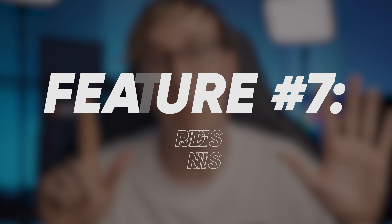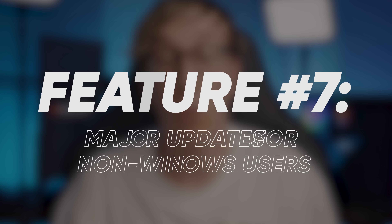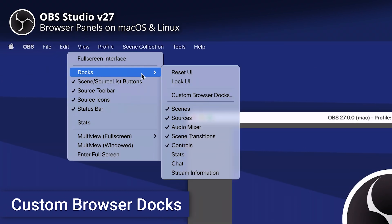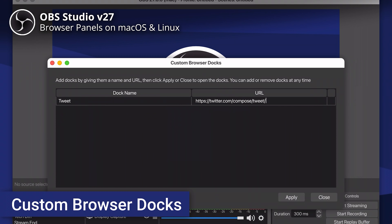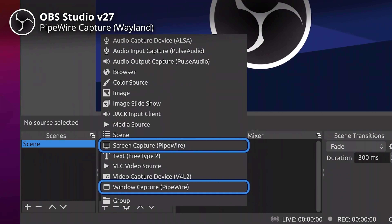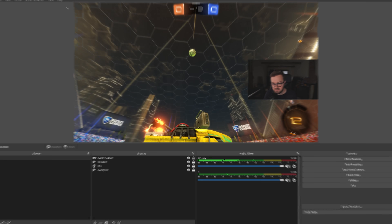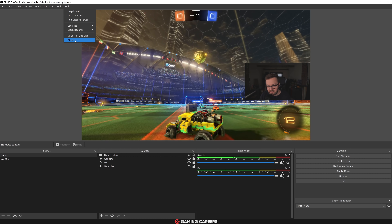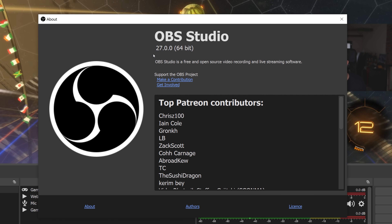Feature number seven covers a lot of updates for non-Windows users. Browser docks, Twitch account linking, and built-in chat are now available for macOS and Linux users, and there is now native support for Wayland on Linux. One thing to bear in mind is that this update has been pushed to probably millions of streamers, so there will likely be some bugs and hotfix updates in the coming weeks — it's worth checking you're running the latest version of OBS Studio by going to the Help menu and selecting Check for Updates.